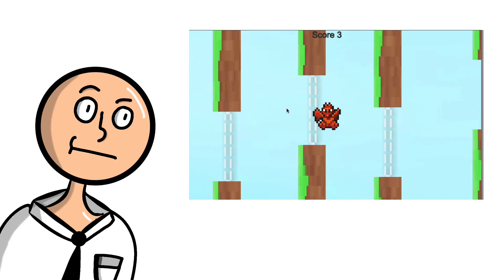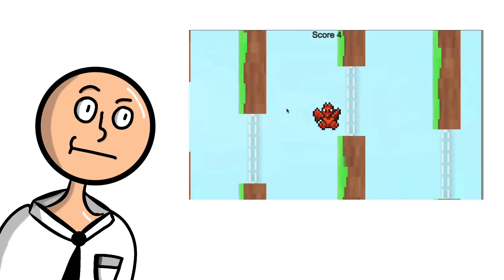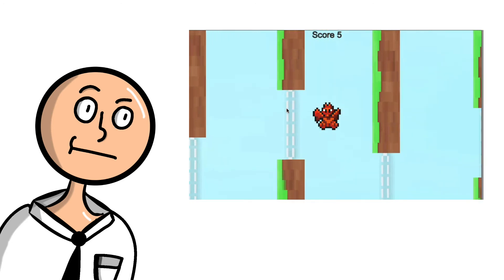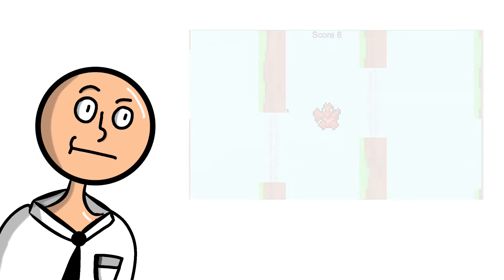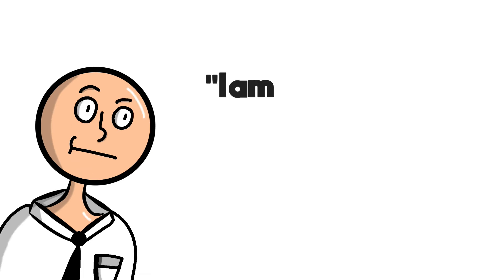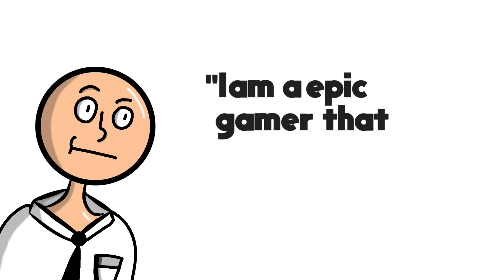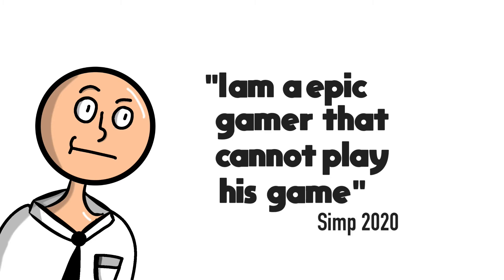And it was kind of cool because I got people addicted since it's kind of an addicting game. But as you can tell, I'm pretty trash at it. Because I am an epic gamer that cannot play his game.